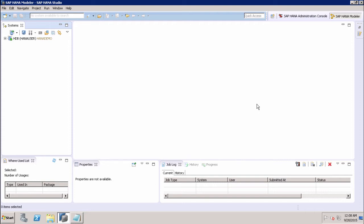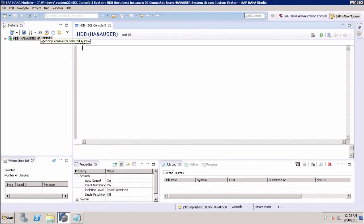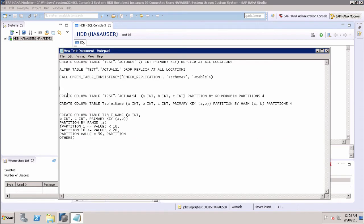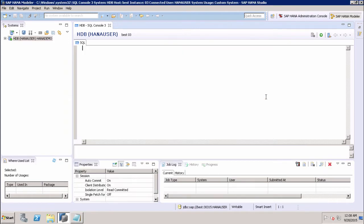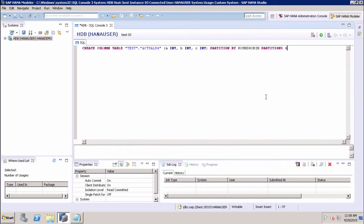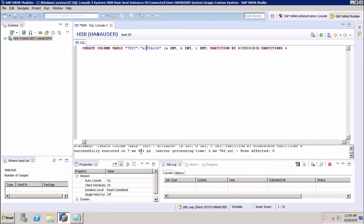There are certain SQL statements which we have to use when creating a table with partitions. First, we will select the system and open the SQL console, then copy the statement from the notepad. This command will create four partitions of a table using round robin. No primary keys should be defined for round robin partitioning. We are creating a column table under the schema 'test' with table name 'actuals_four', specifying the column names, then 'PARTITION BY ROUND ROBIN' with four partitions. Executing this statement shows it is successfully executed.